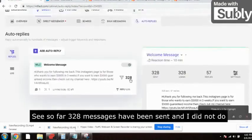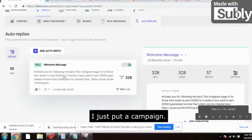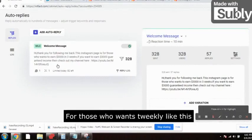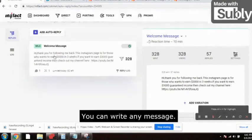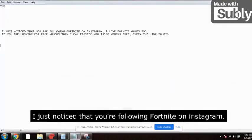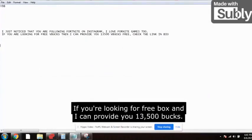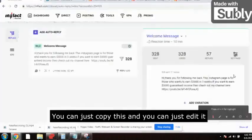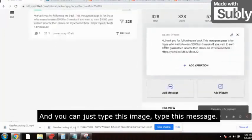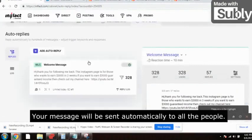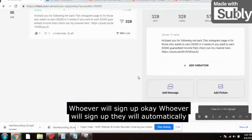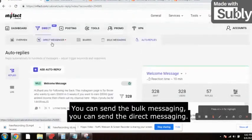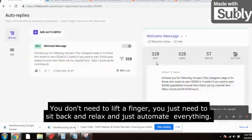Instead of sending 30 messages manually morning and evening, I use a software called inflect.com — an Instagram direct messaging software. I just set up a campaign with a message like: 'Hi, thank you for following me back,' or 'I just noticed you are following Fortnite on Instagram — I can provide you 13,500 V bucks free, check the link in bio.' Your message is sent automatically to everyone who signs up. You can send bulk DMs without lifting a finger.